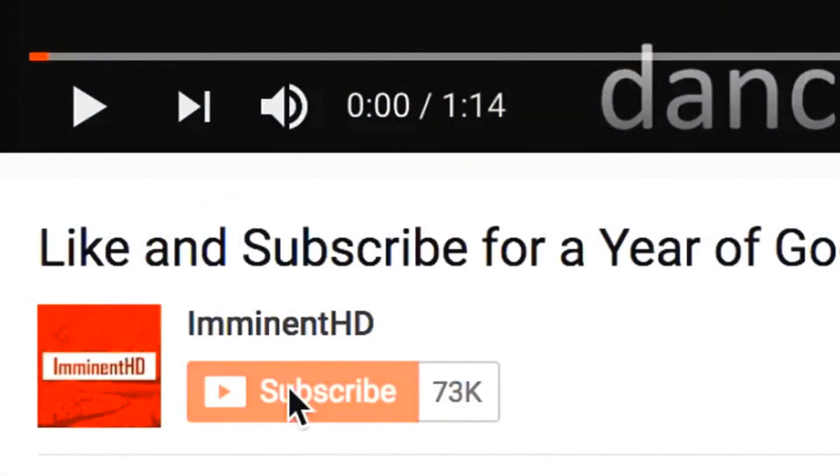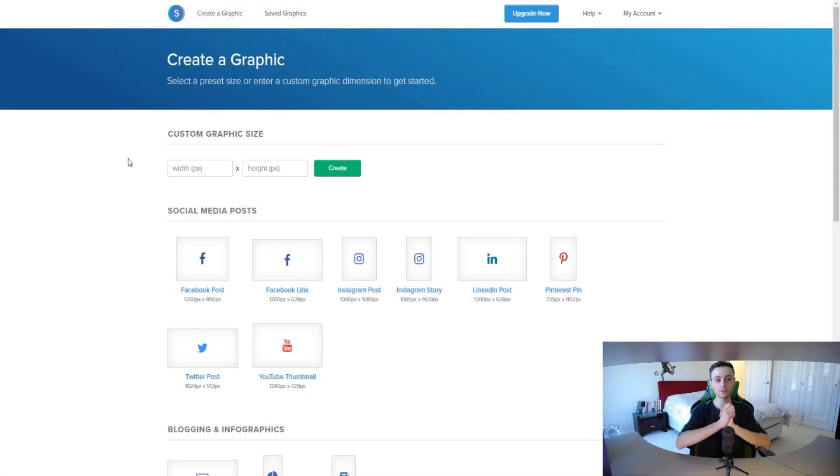Your thumbnail is literally the deciding factor for whether or not someone is going to click your video, watch it, and potentially subscribe or buy your products. Your thumbnail is by far the most important thing when it comes to your video performing and getting the views you deserve. So make sure to watch this video till the end.